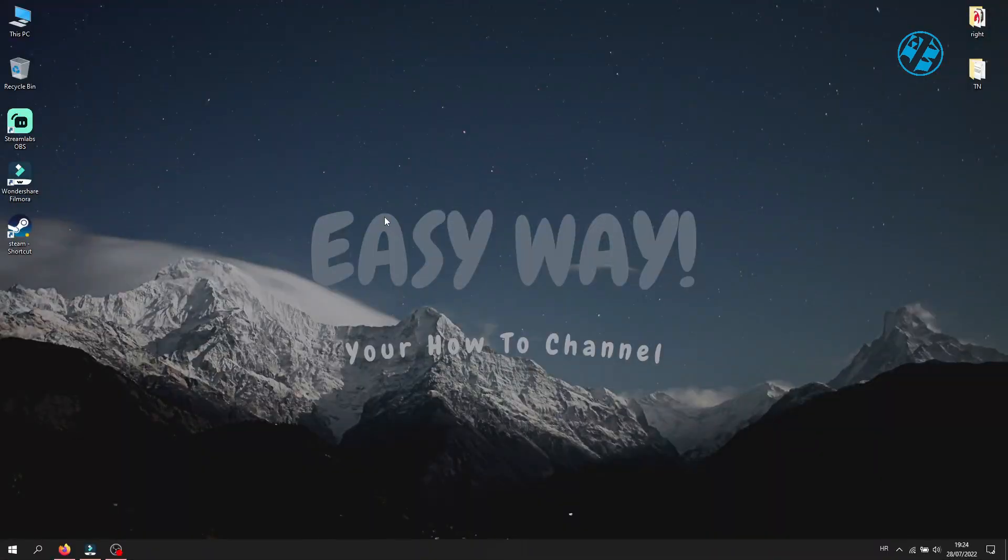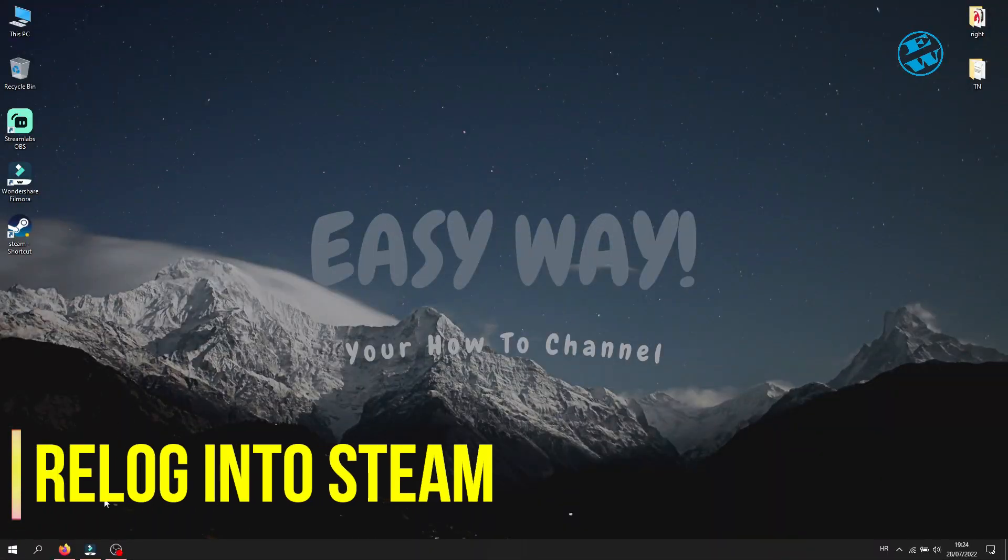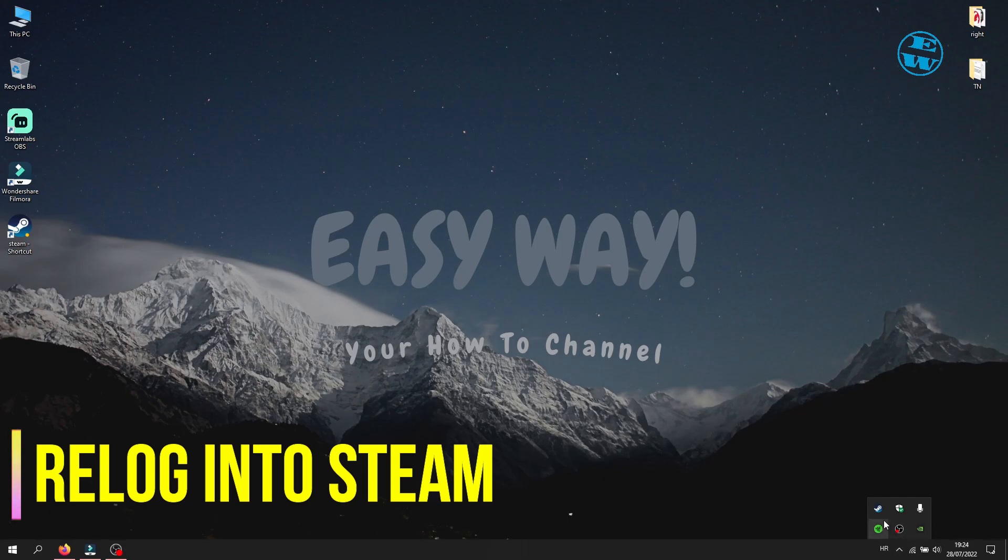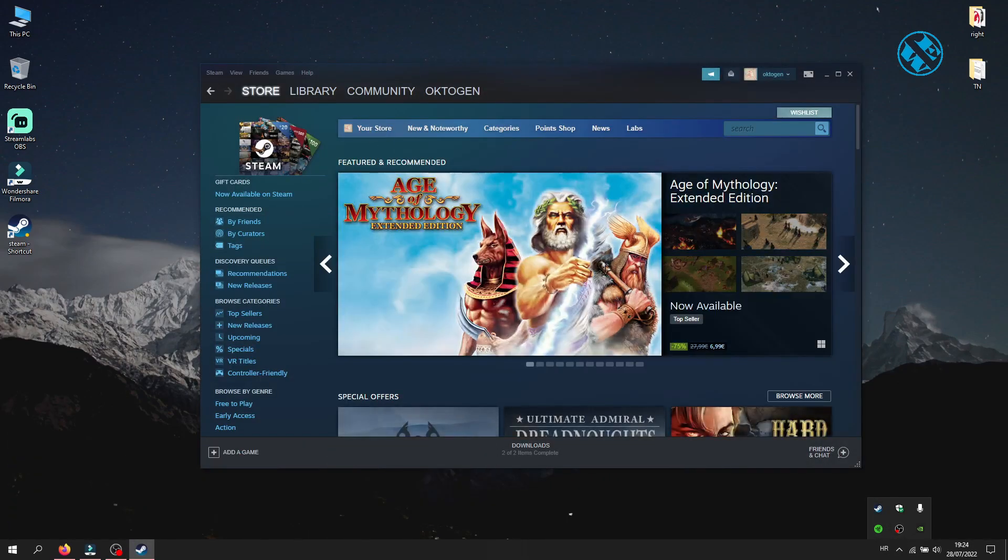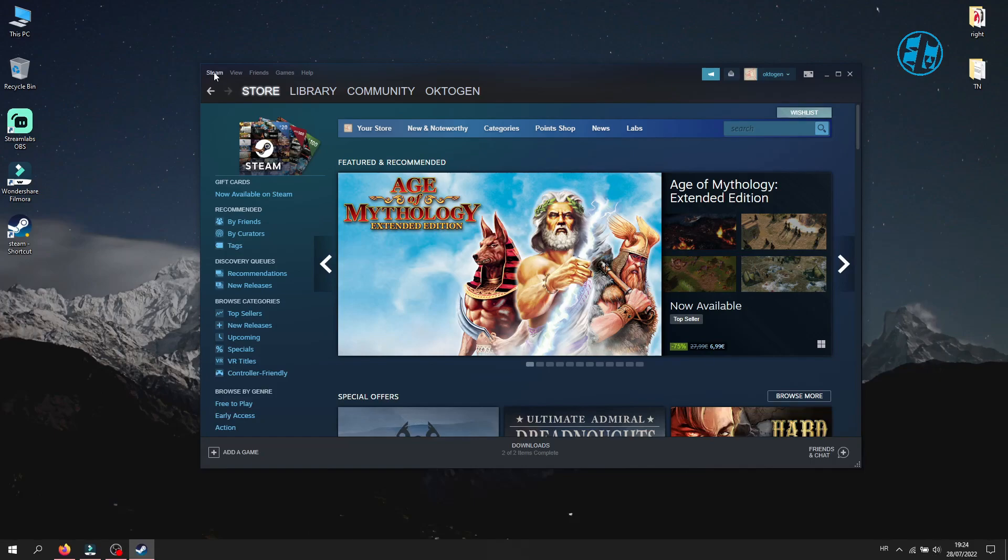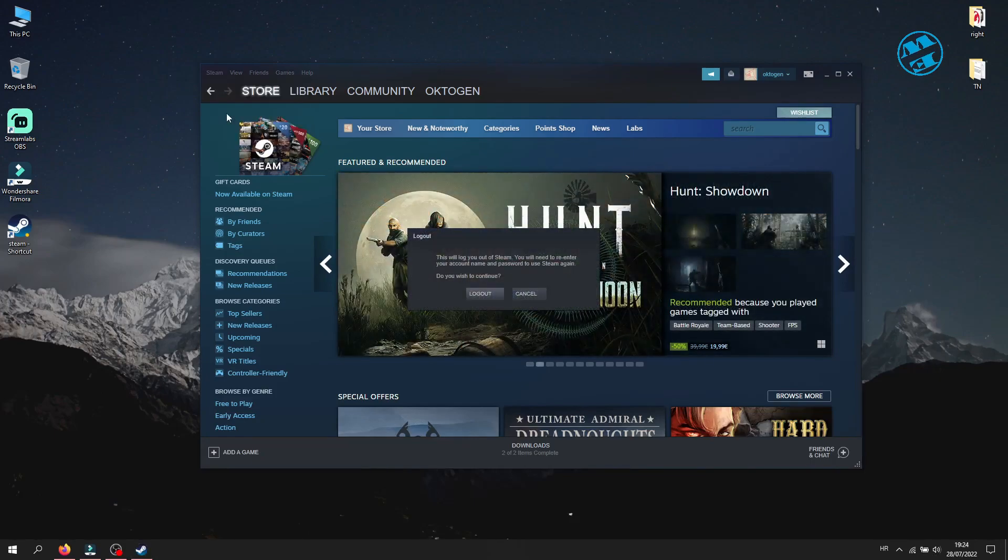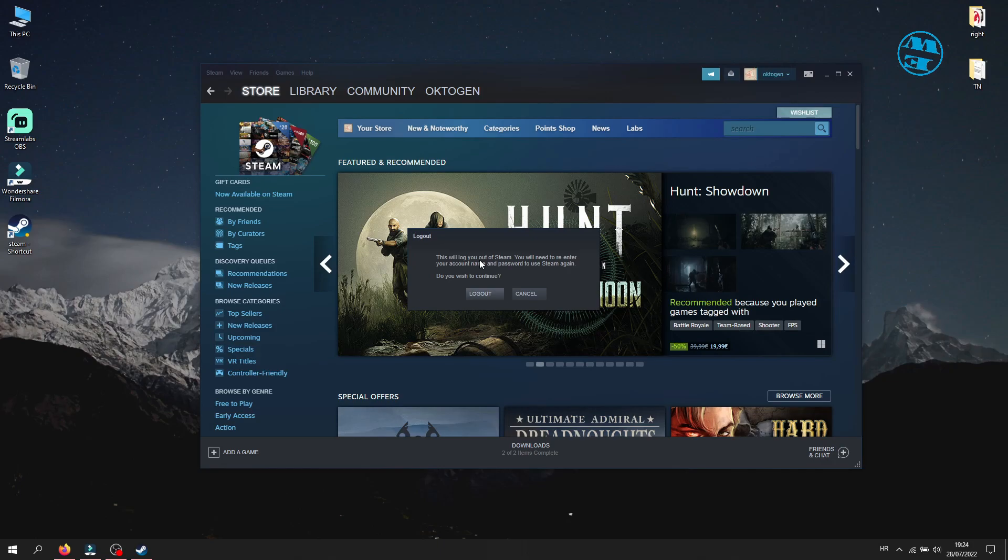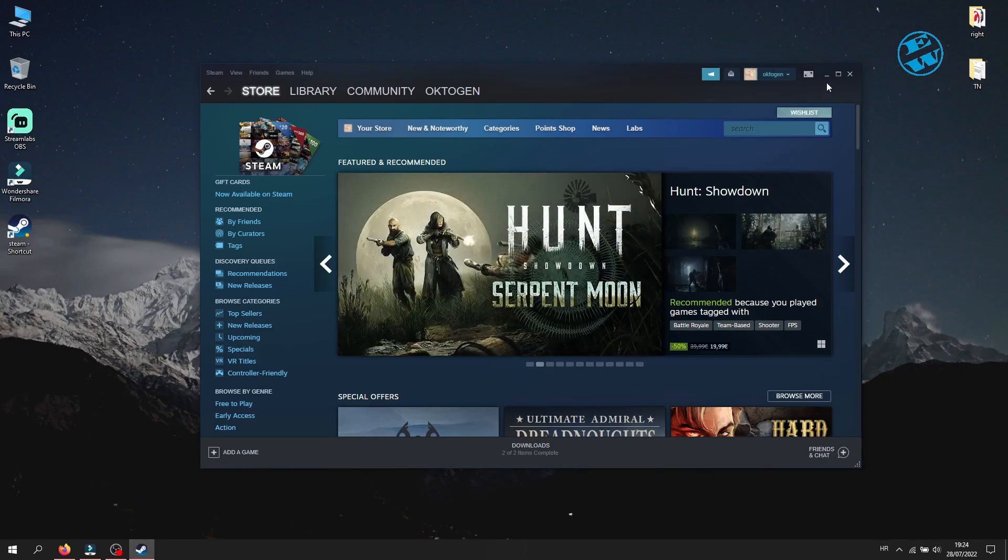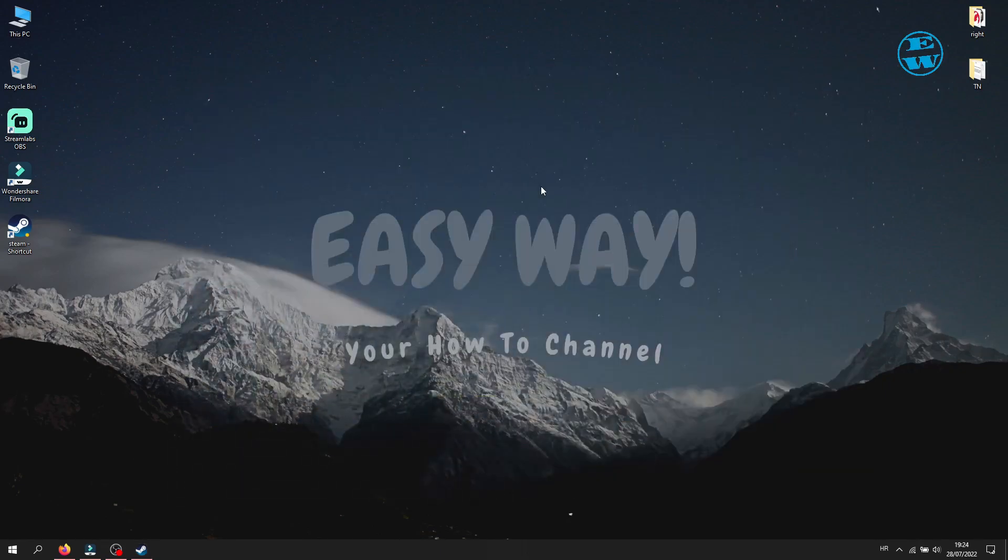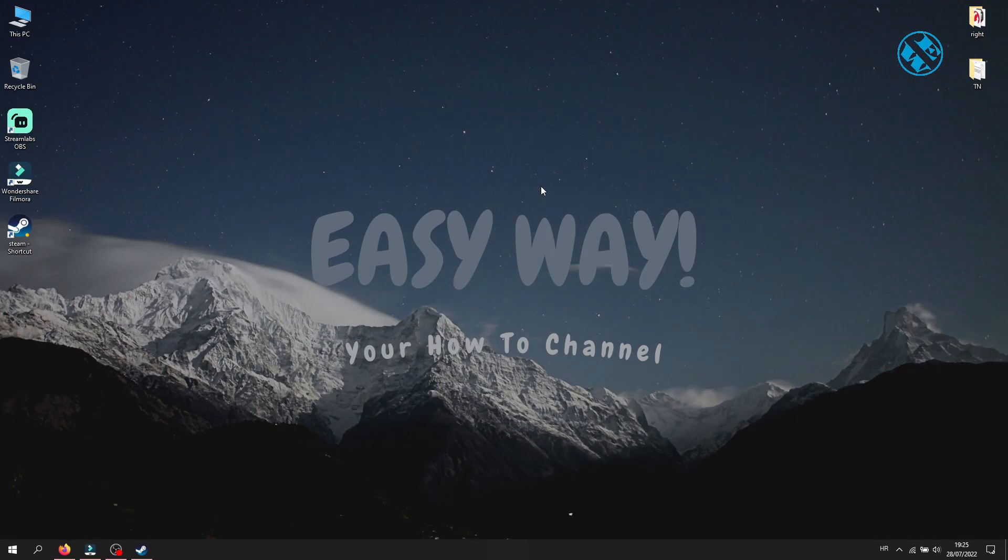Now, as the last method, you can try to log out from your Steam client and log in again. Open up your Steam and click on Steam up here. Click here on change account. You will get this message, and click on log out. Now run Steam again, and on the login screen, enter your email and password to log back to your Steam account. Run the game now and see if this worked.